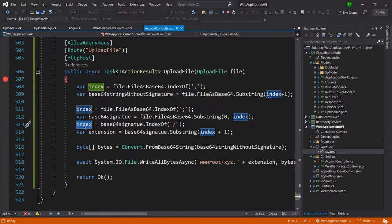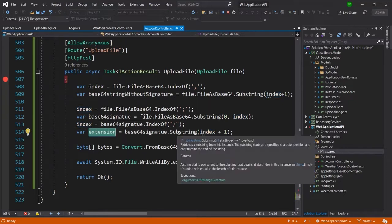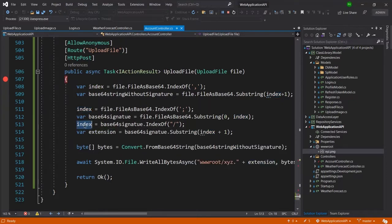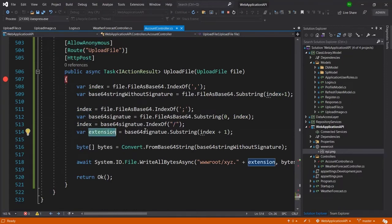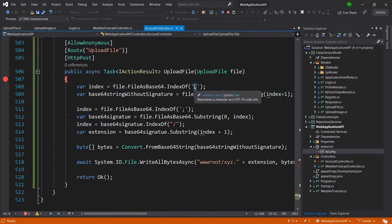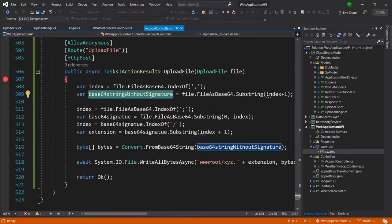At the next line at 513 I am again getting the index number of the slash. I am passing the index number plus one because I do not want to get the slash value in the extension. In the same way I have also added one here because I do not want to get the comma in the actual base64 string.